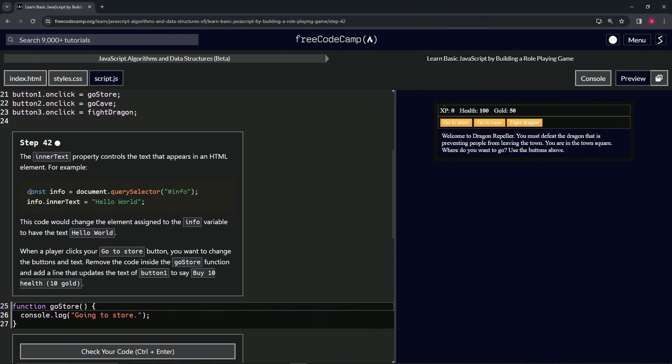For example, we have const info equals document.querySelector with this info ID tag inside, and then info.innerText equals 'hello world'. This would change the element assigned to the info variable to have the text 'hello world'.